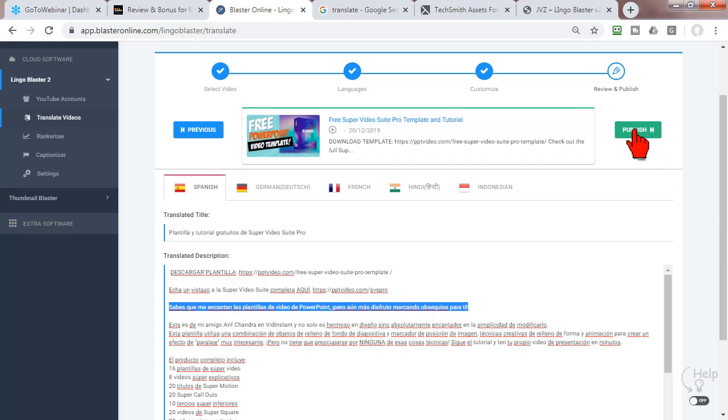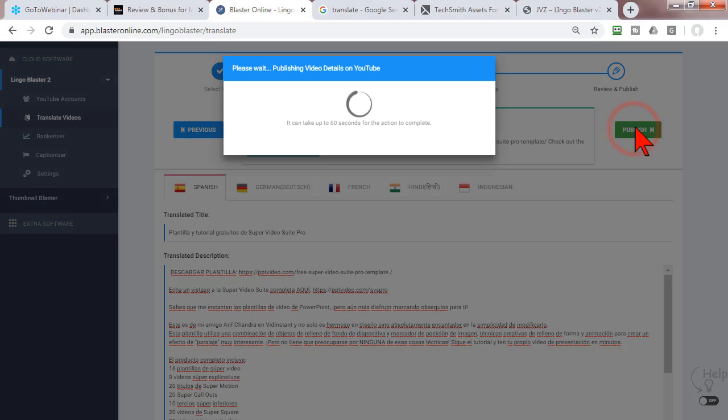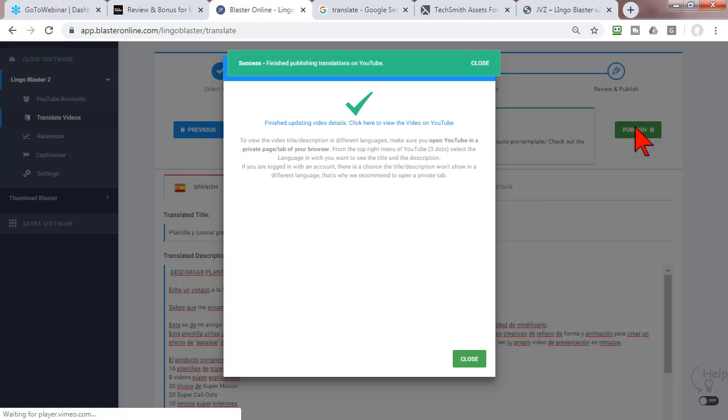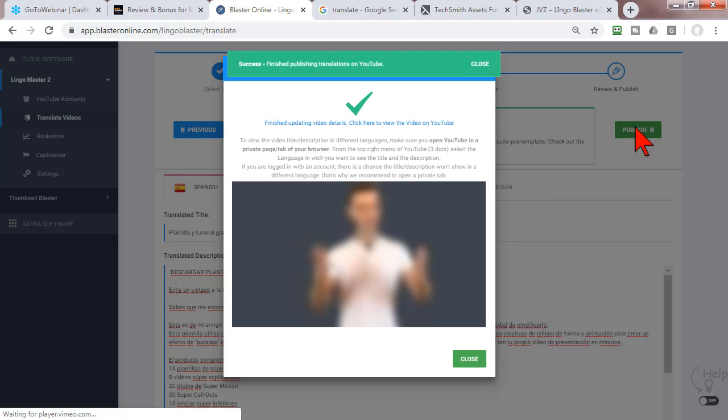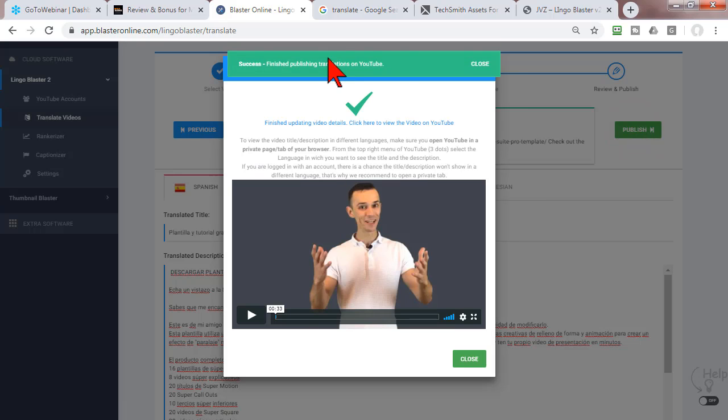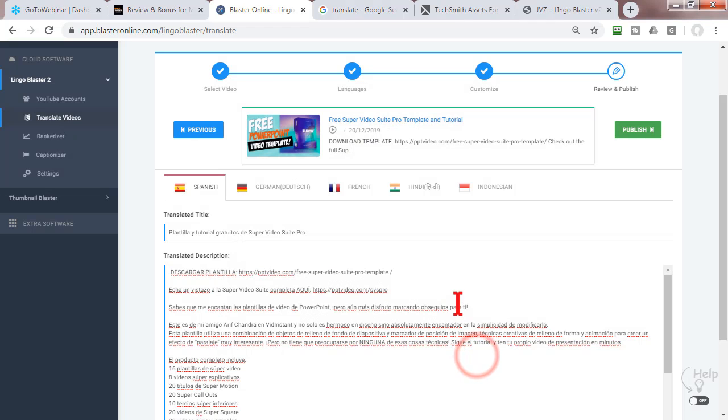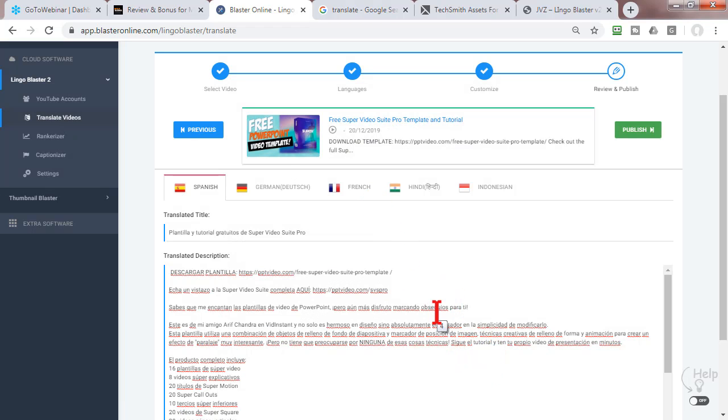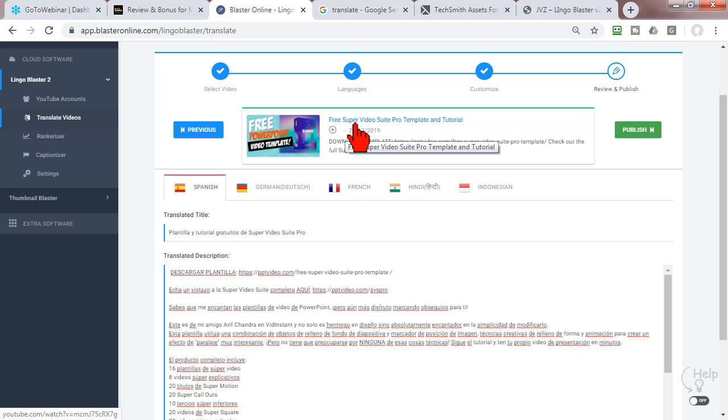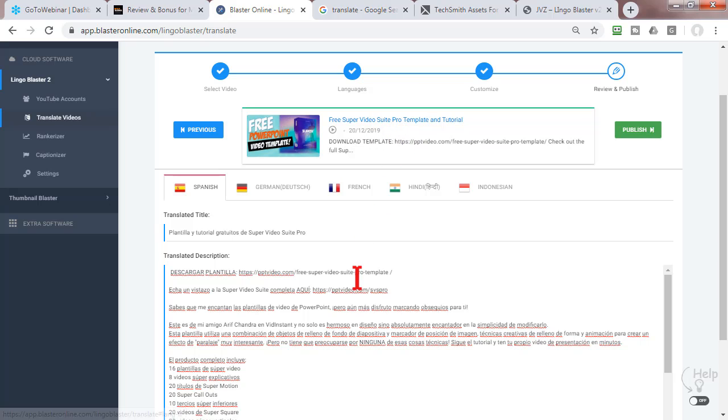point, I'm just going to go ahead and publish this, and basically it is done. So now whenever someone browses in their native language and does a search for any of these keywords - like 'Super Video Suite Pro' is a keyword that I'm targeting - I'd probably do a better job of sprinkling in other keywords like PowerPoint and